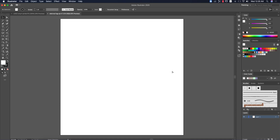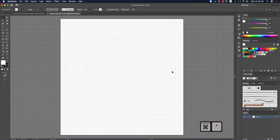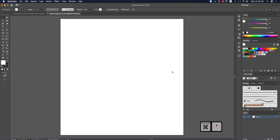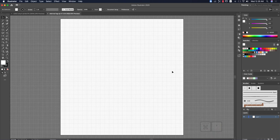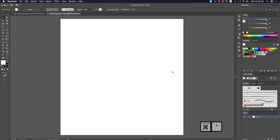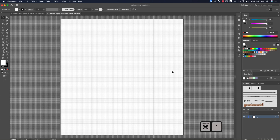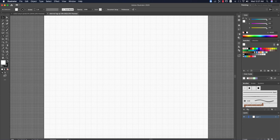Press Ctrl or Command and the inverted comma (backtick) — that's the shortcut to toggle the graph paper grid on and off. Press the same button again to turn the graph off or on. Follow the shortcut keys shown on screen.